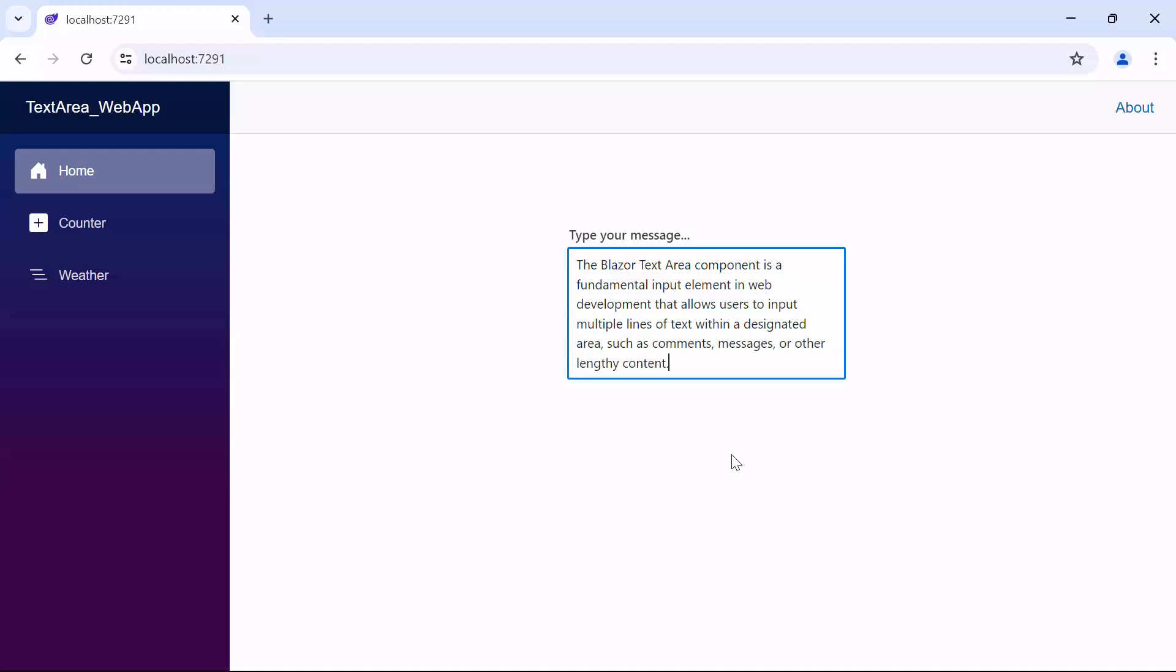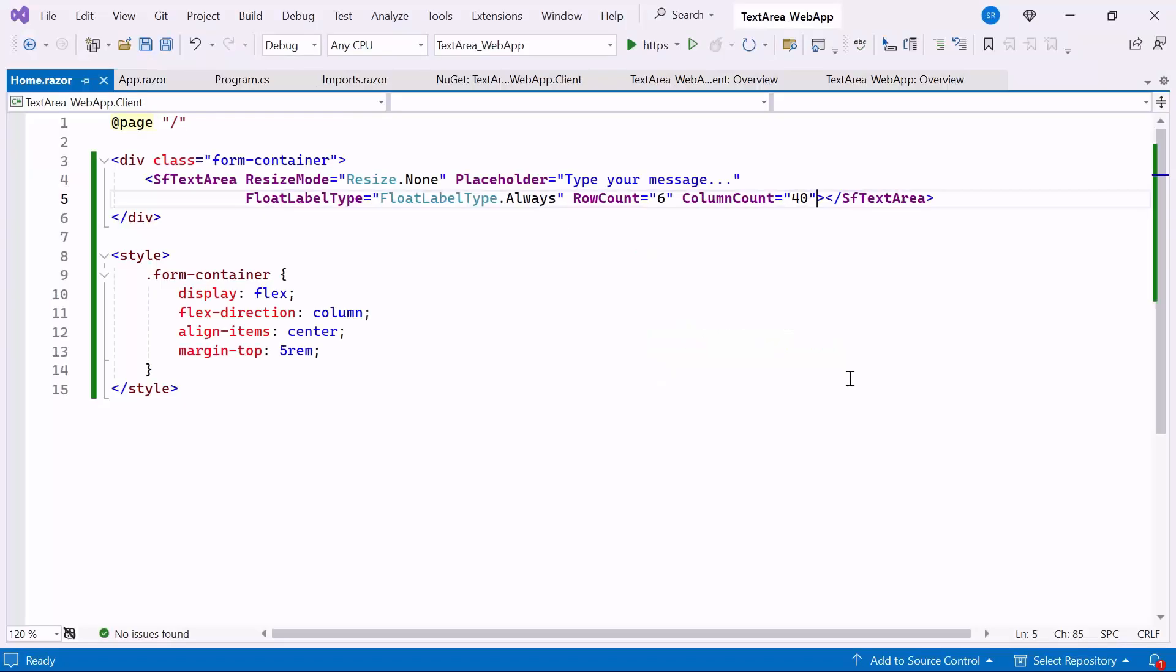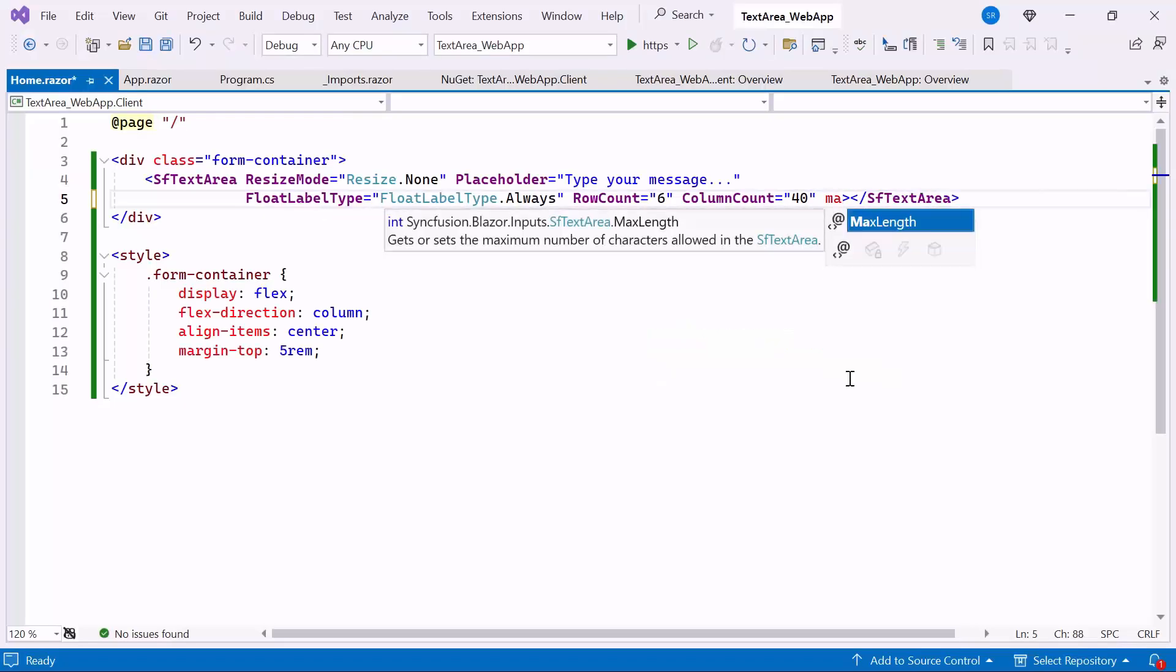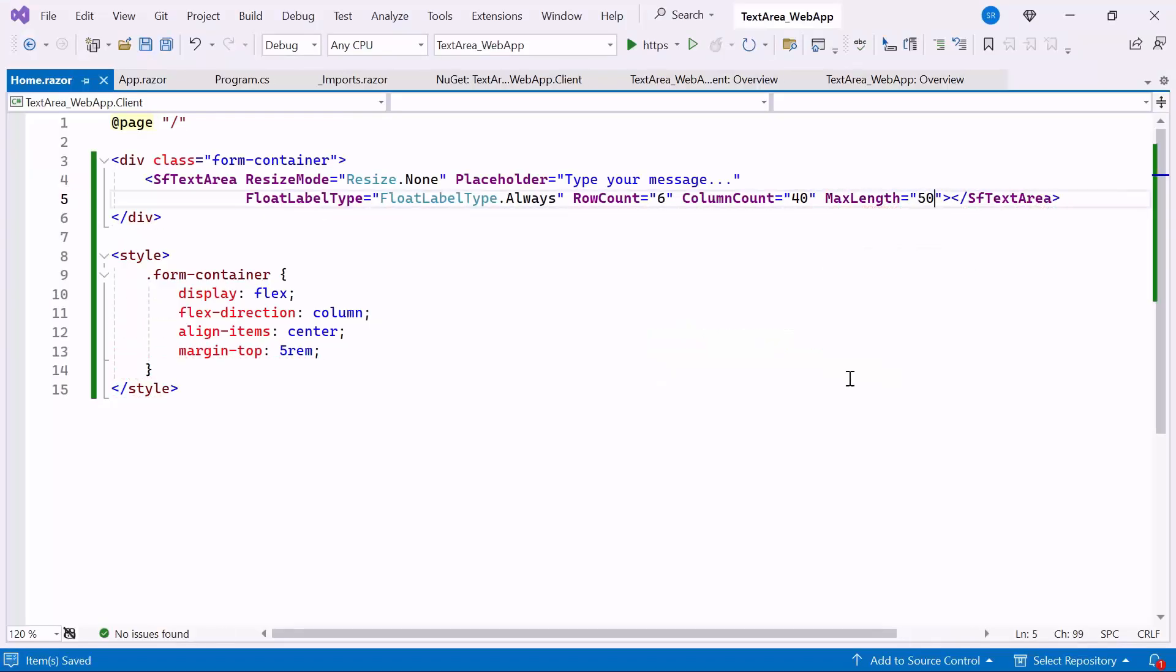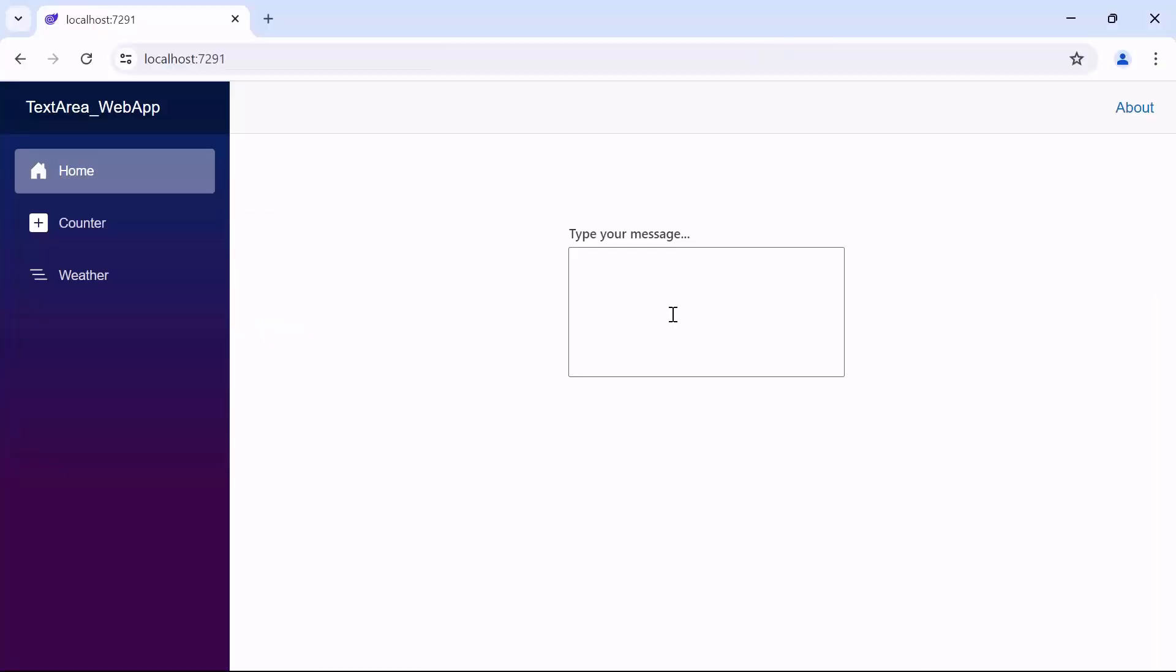Next, to customize the maximum length of the text area, set the MaxLens property to 50. This property allows us to define the maximum number of characters that users can input into the text area. Notice that when typing some content in the text area, it stops accepting input after 50 characters.